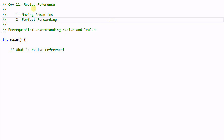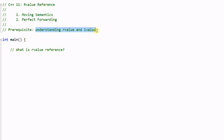In order to understand rValueReference, you must have a good understanding of rValue and lValue. If you don't, I highly recommend you watch my other video called 'Understanding rValue and lValue'.